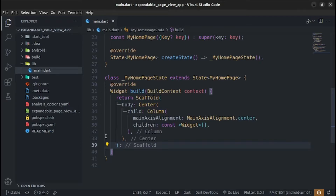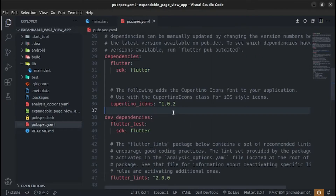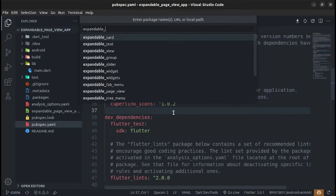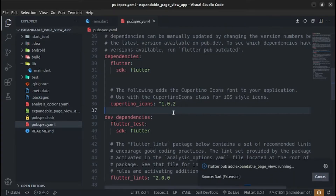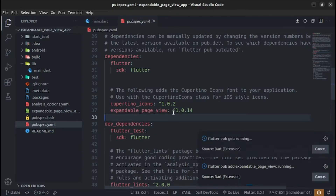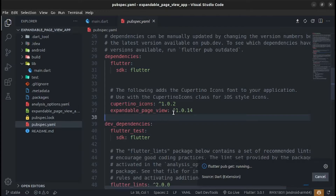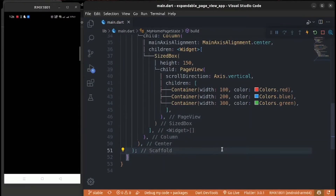We have to add the expandable_page_view dependency. This package will help you create an expandable PageView with different sizes of children. Now run the app.